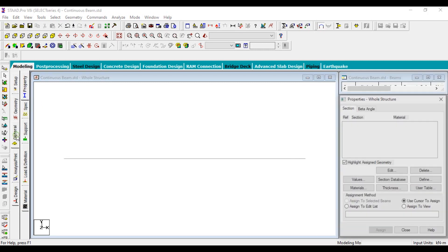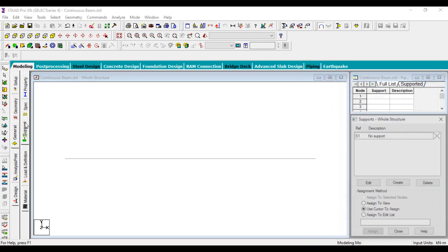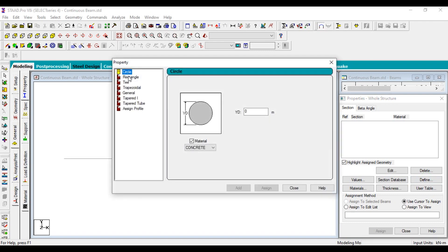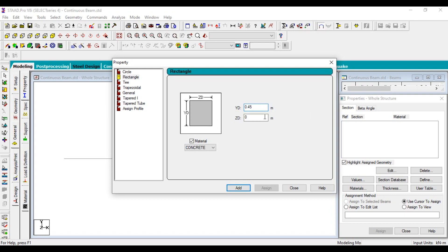Now click on General to assign the properties. Here you can assign all things — supports, loads, specifications, and properties. First we will assign the property: what kind of material we are going to use. Go to Define. You can see different section types: circle, rectangular, table, I-section, tapered, tapered tube. Click on Rectangle — we are going to provide a rectangular section. The width is 0.45 meter and the depth is 0.23 meter.